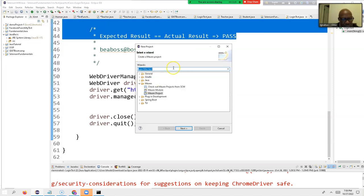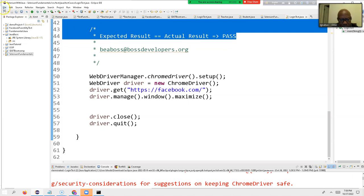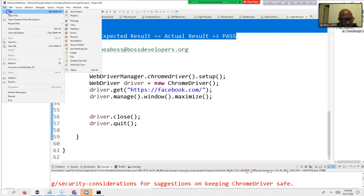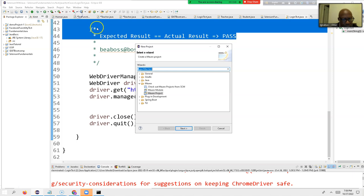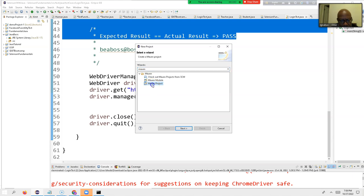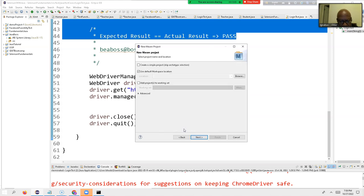Let me show you again. I go to File, click on New, go straight down one step and click on Project. Then I type here 'maven', click on Maven Project, and click Next.